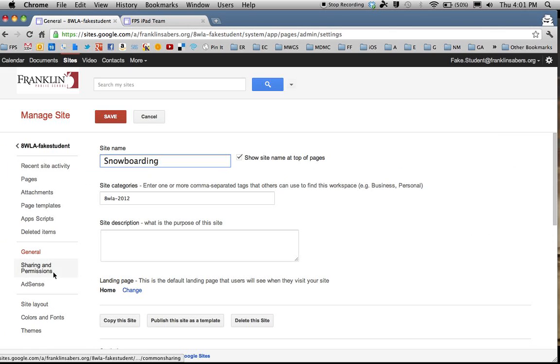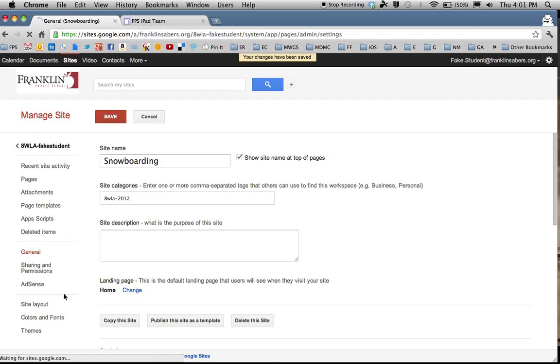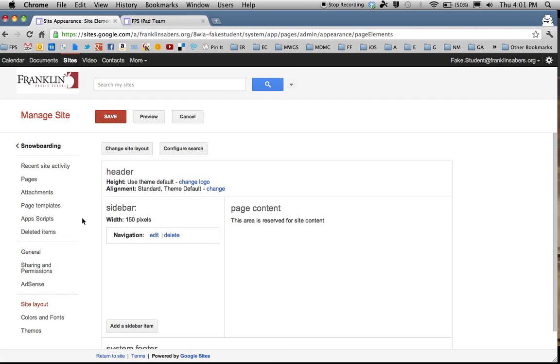Before you jump to another page back here, it's good to hit Save. Actually, if you don't hit Save, the browser will tell you that there were changes made and you do need to save. So make sure you hit Save before you jump to another page.